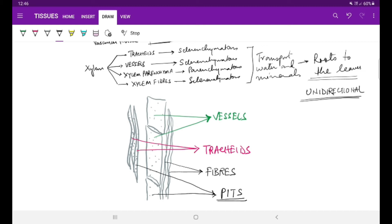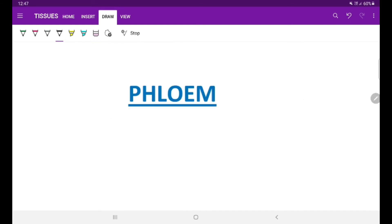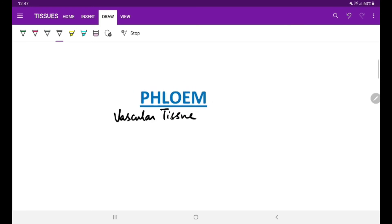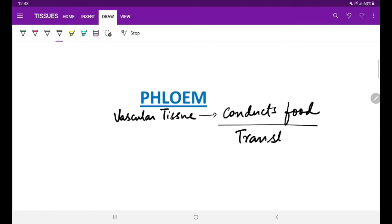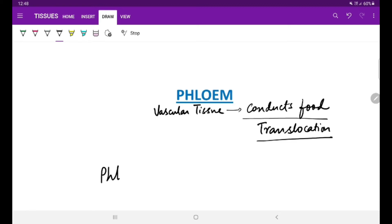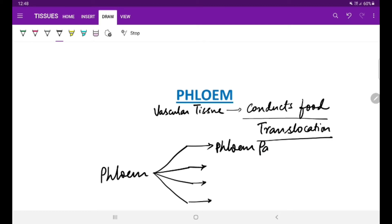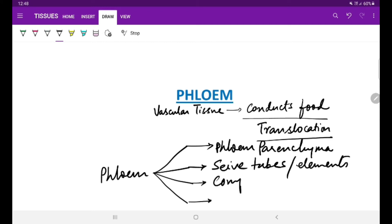Next, proceed further into studying phloem. Phloem is also a vascular tissue; it helps in the conduction of food. As xylem transports water, phloem transports food. The transportation of food is also called translocation. It's made up of four different types of cells: phloem parenchyma, sieve elements or sieve tubes, companion cells, and phloem fibers.